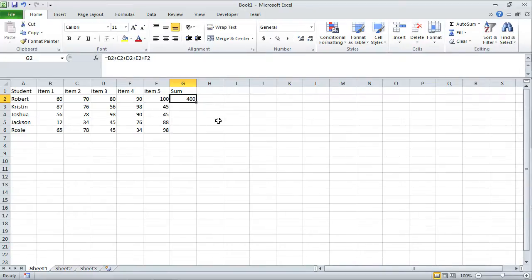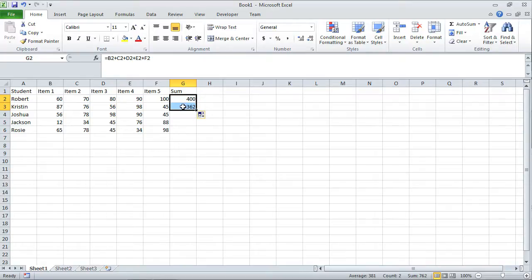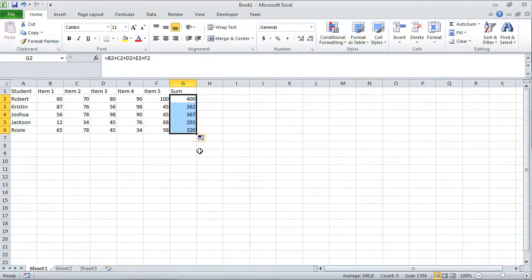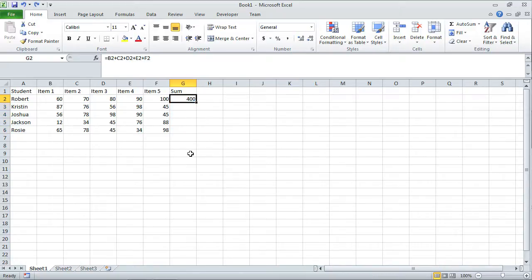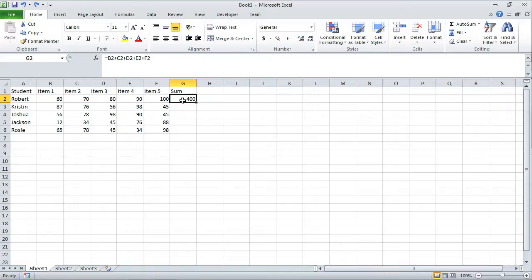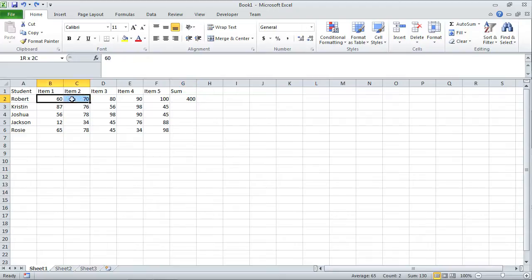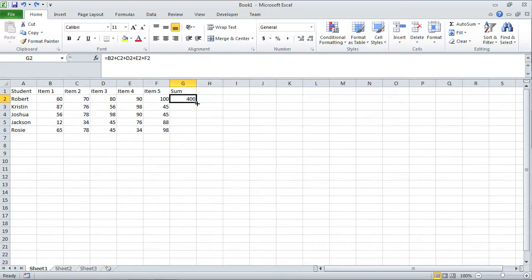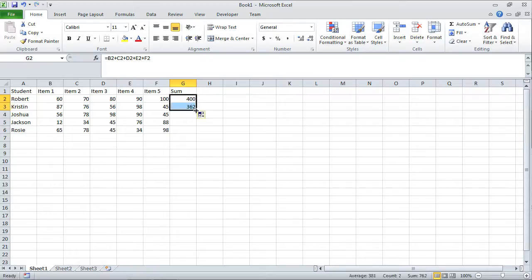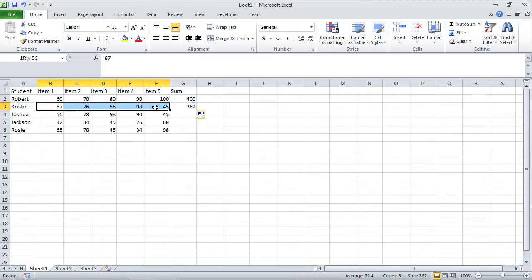Let me give you a demonstration. I'll take this fill handle and drag it down just one cell, and notice it says 362 for all of Kristen's scores. If I took this and dragged it all the way down, it would do the same thing for the remaining students. It's applying this formula for all of the bottom formulas. Let me hit Ctrl-Z, Ctrl-Z again for undo, so we go back to here. In essence, what this formula is doing is saying add everything to the left of this, beginning from B2 all the way to F2. So it's adding all these numbers and putting it over here.